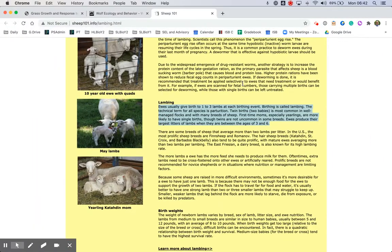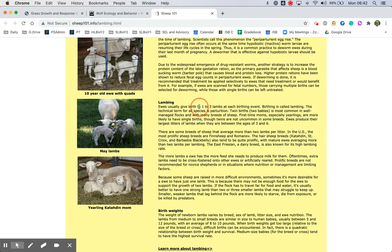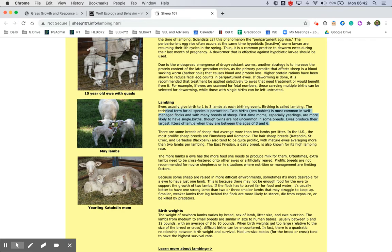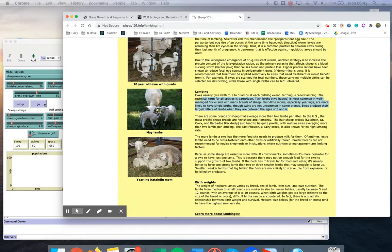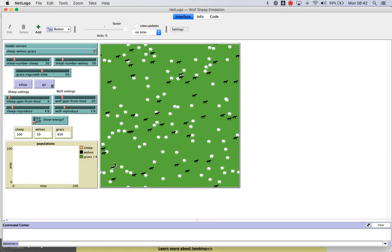So knowing that, then we could dig into some research here and we'll see, you know, how often do lambs, do sheep reproduce? You know, and here's, they give birth to one or three lambs at each birthing event. So first-time moms, likely to have single births. So there's a whole bunch of things here you could go back to this to justify.